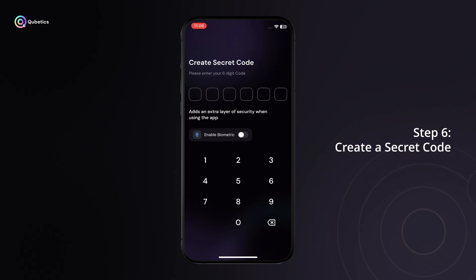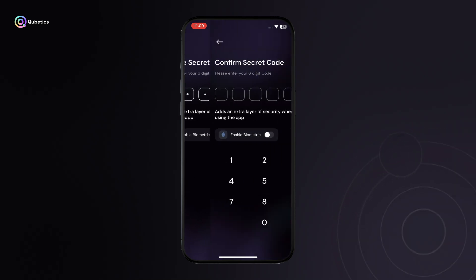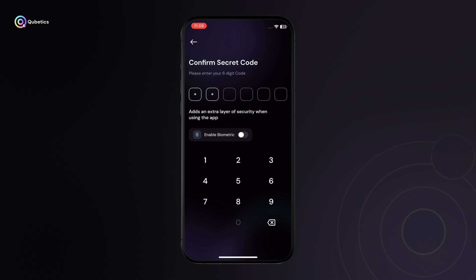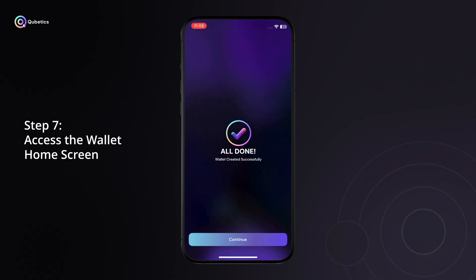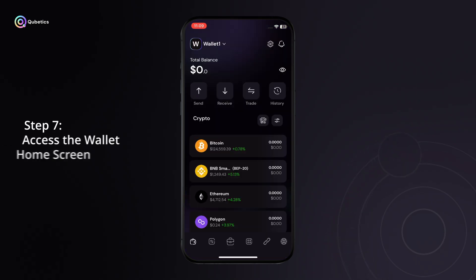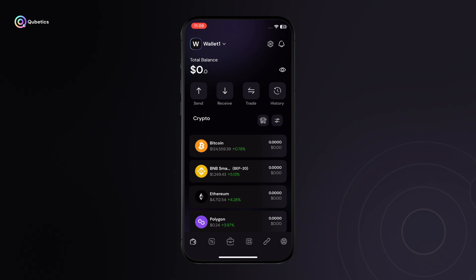Step 6: Create a secret code. Set up a six-digit secret code. This code will be used to unlock and secure your wallet on your device. Step 7: Once your code is created, you'll be redirected to the home screen of your Quabetics wallet app.